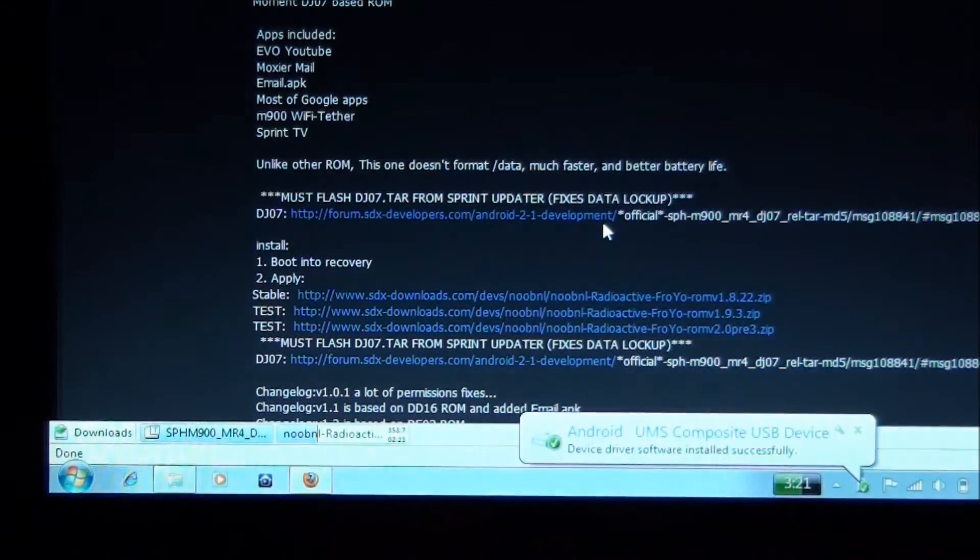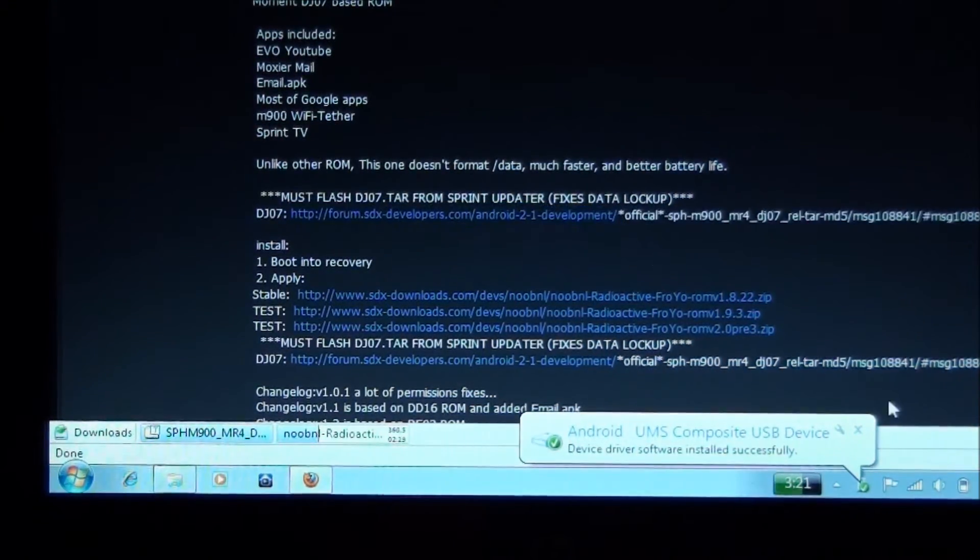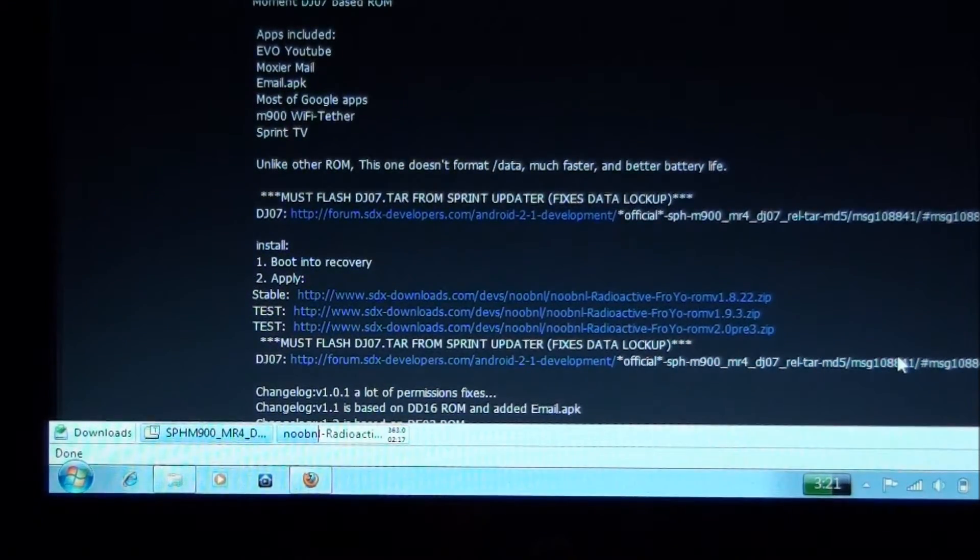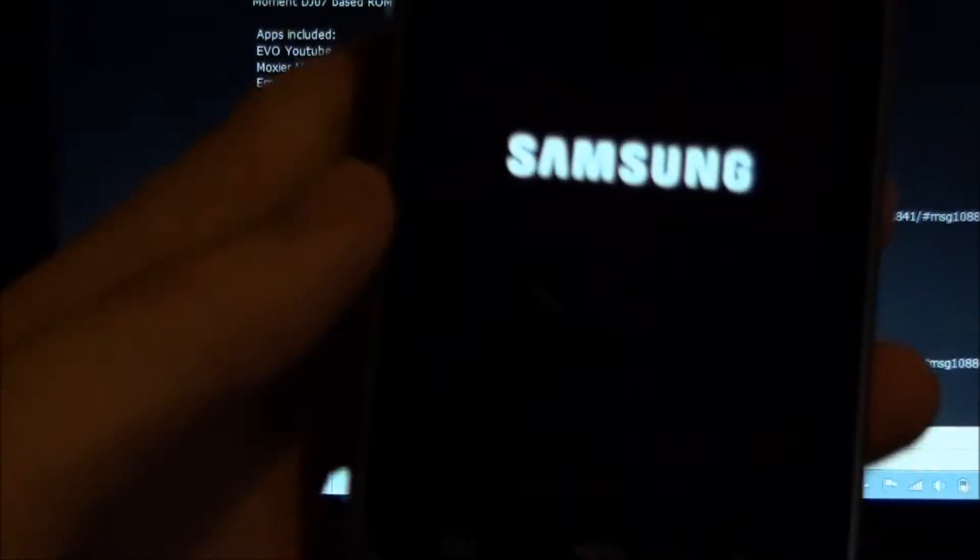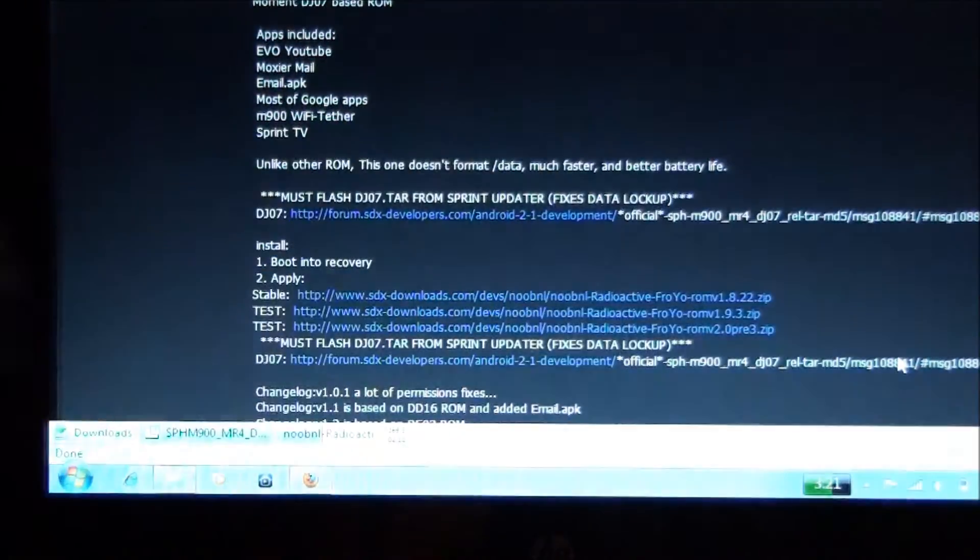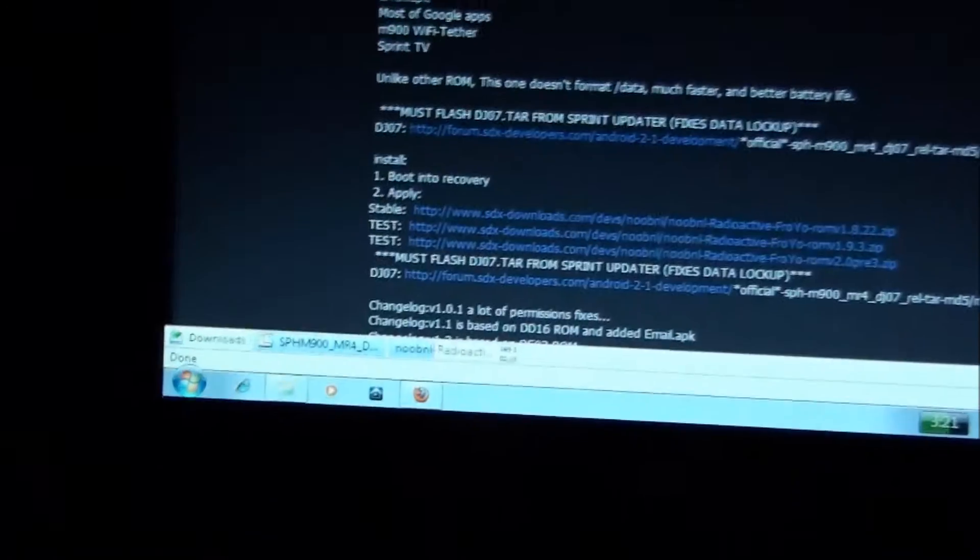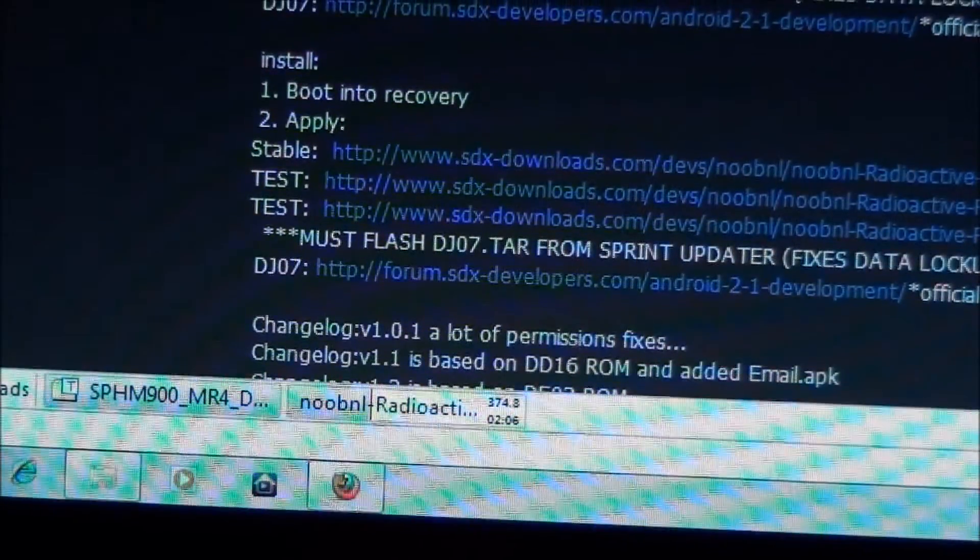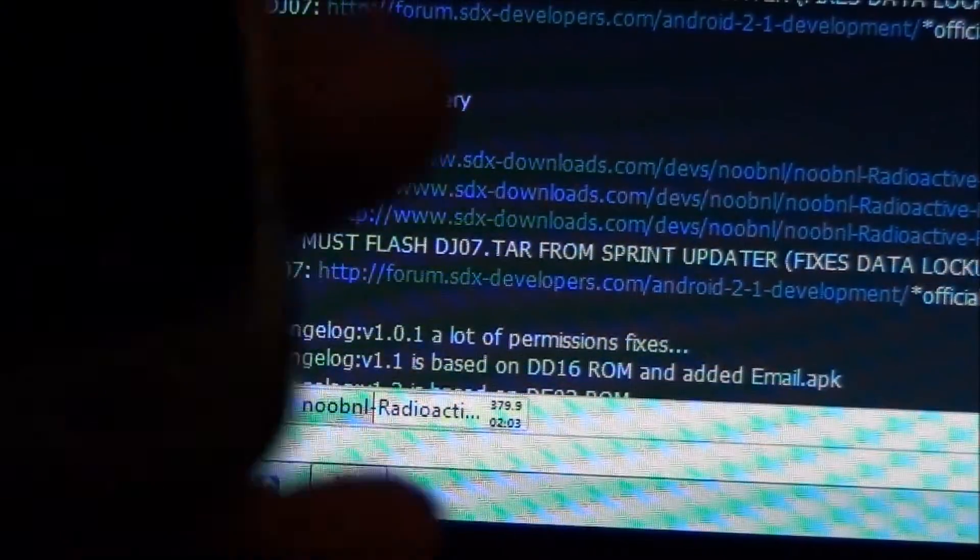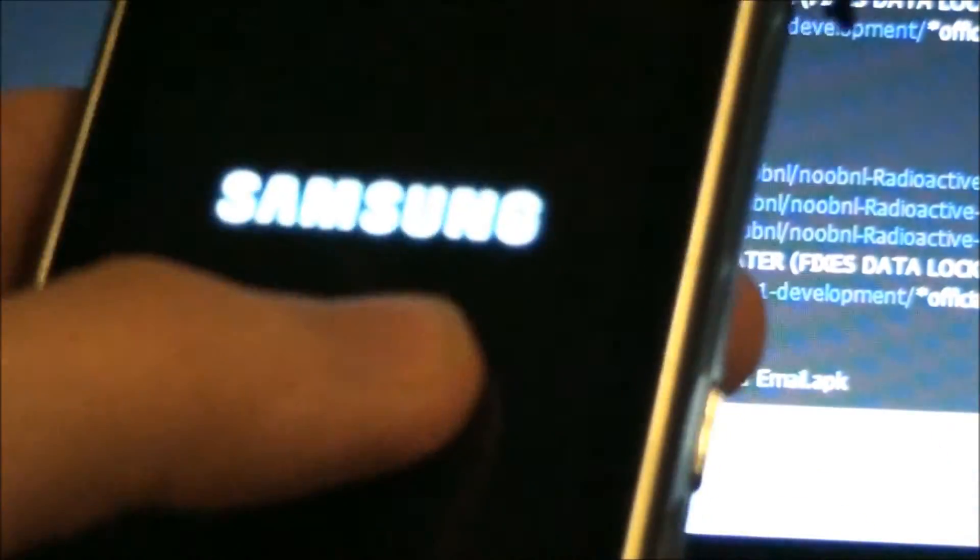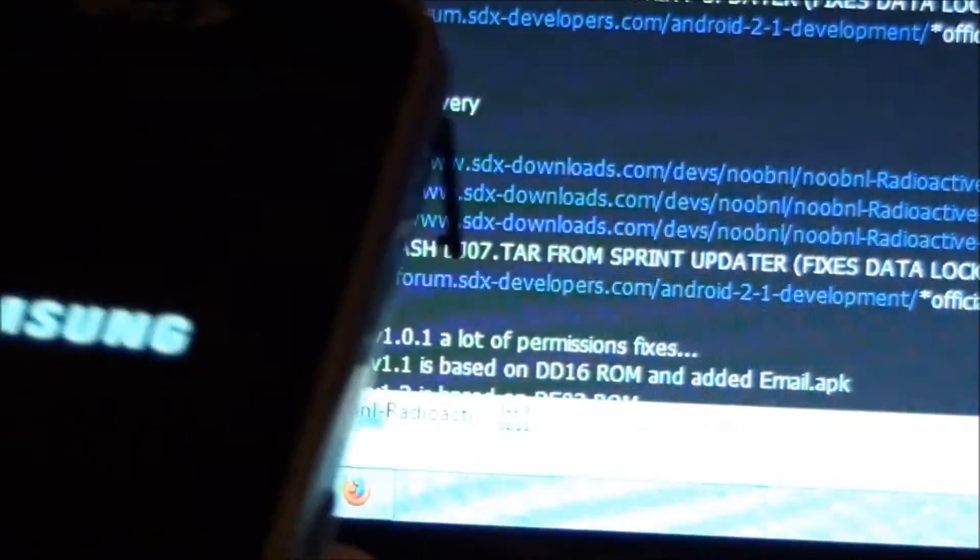So now it's booting. Awesome. The ROM is downloading right now and the phone's rebooting. So I gotta take that file and put it on this phone when it boots up.